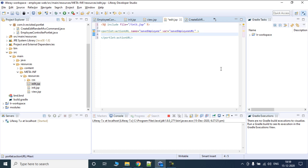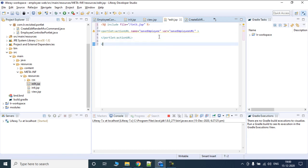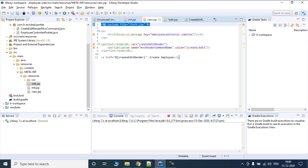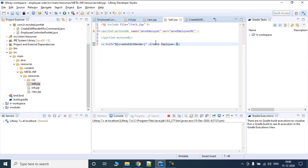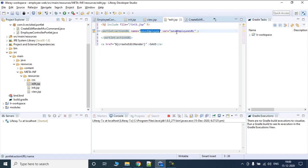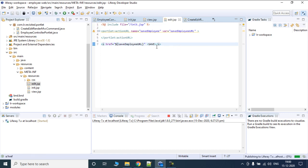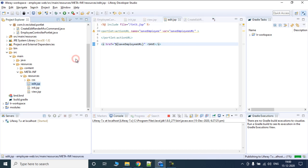We also need to add MVC command name for the action URL. Just as we created in view.jsp, let's create an href here for testing purposes and call it 'save', giving it the variable we defined. Now once we are done with this, we need to create an action command.